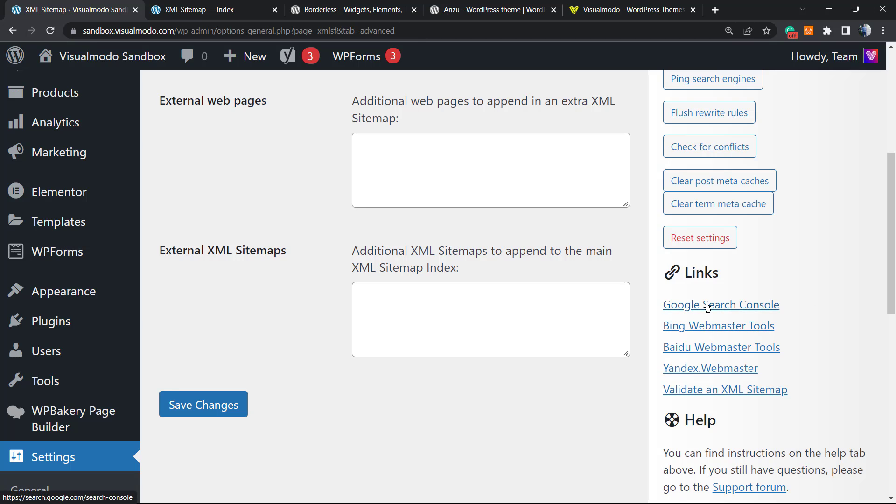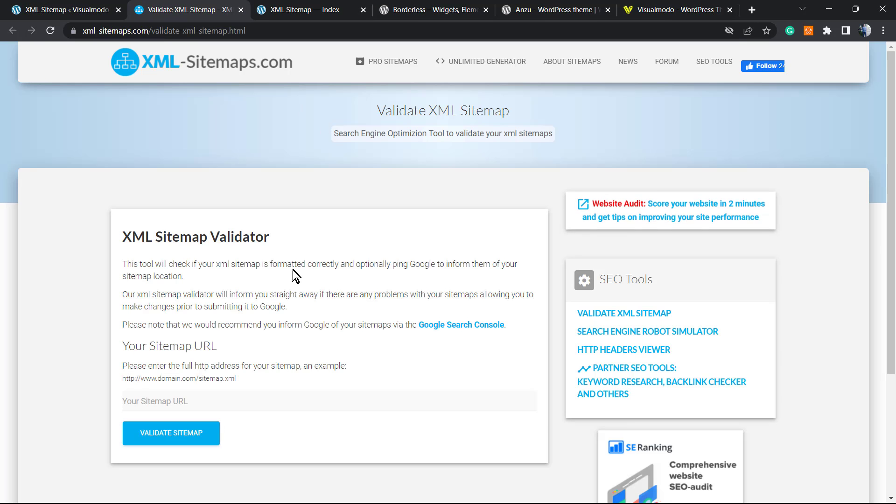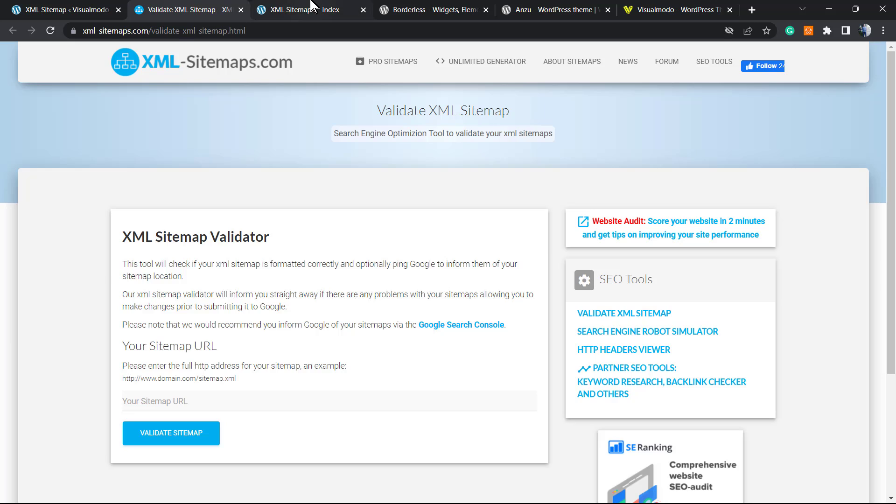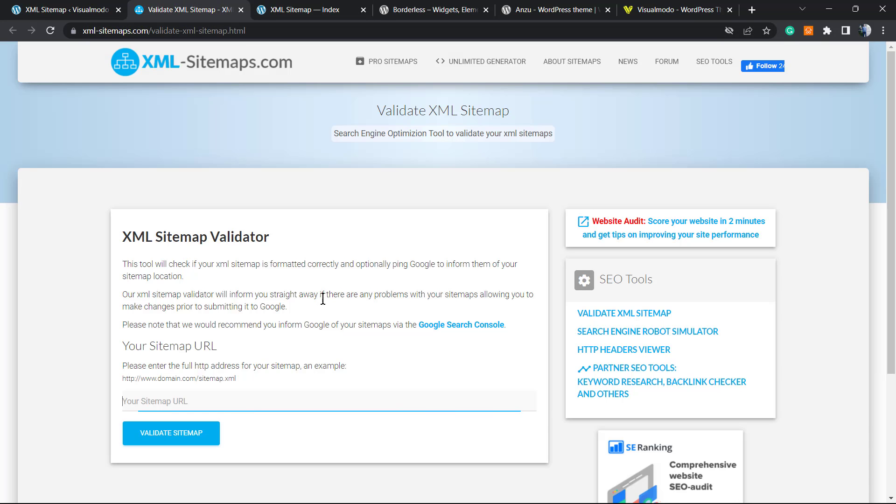You can check useful links. For example, in case that you want to go to Google Search Console in order to submit this sitemap, you can click right here. Same for Bing Webmaster Tools, Yandex. And you can validate your sitemap. This is very good. You can grab this URL and post right here in order to ask for conflicts, to check if there is some problem that you can fix.